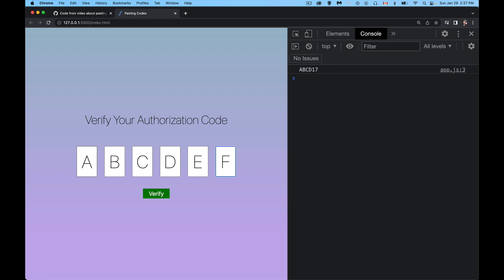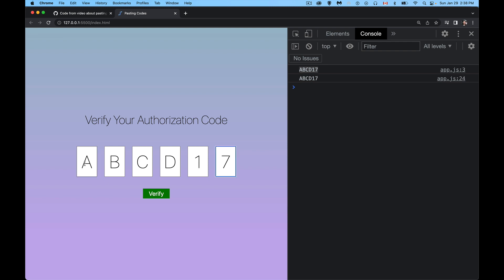And that's it. That's how you automatically jump to the next one as the person's filling it in, or you allow somebody to copy, come down here into the first and paste. And there we go. There's our code being pasted in. All right. So I hope that helps you out, gives you some ideas for things that you can do. And as always, thanks for watching.